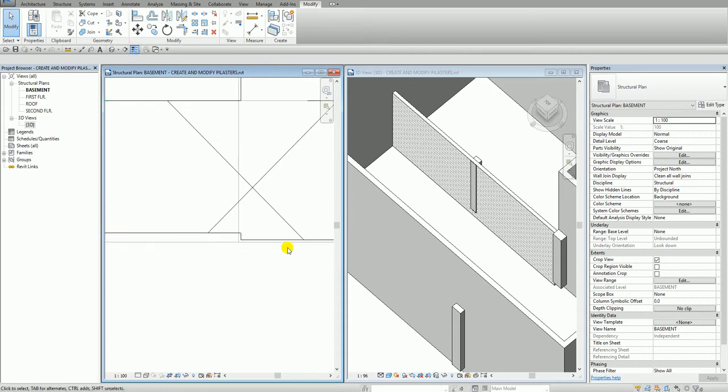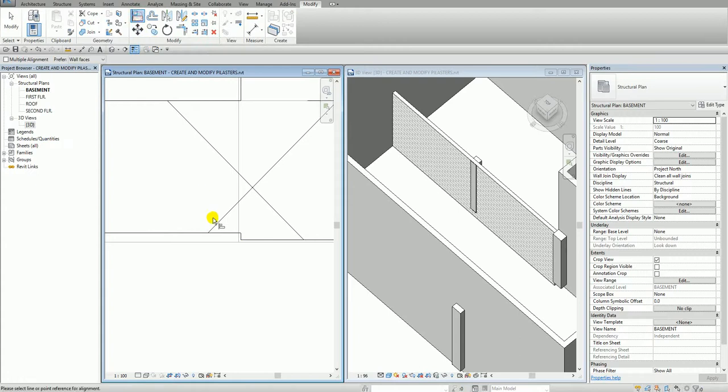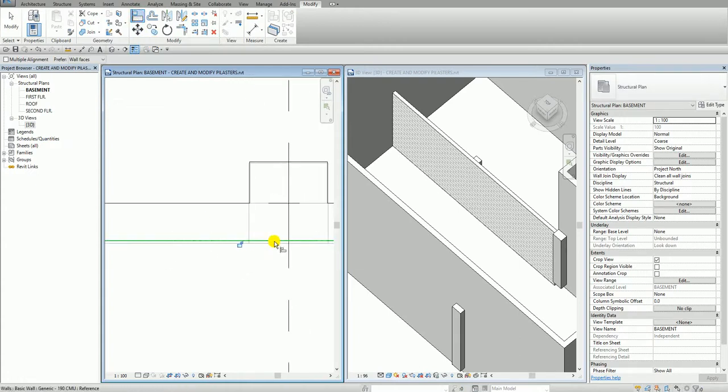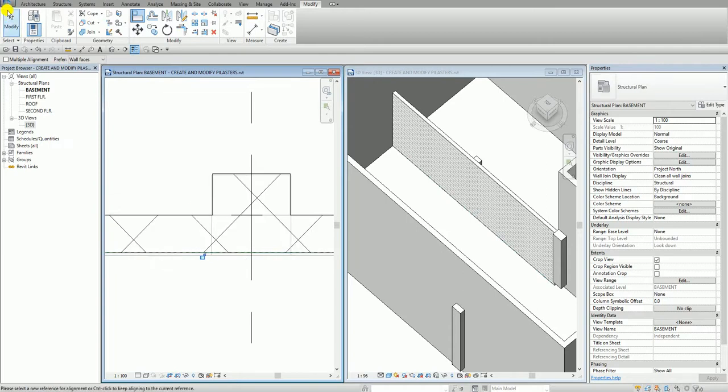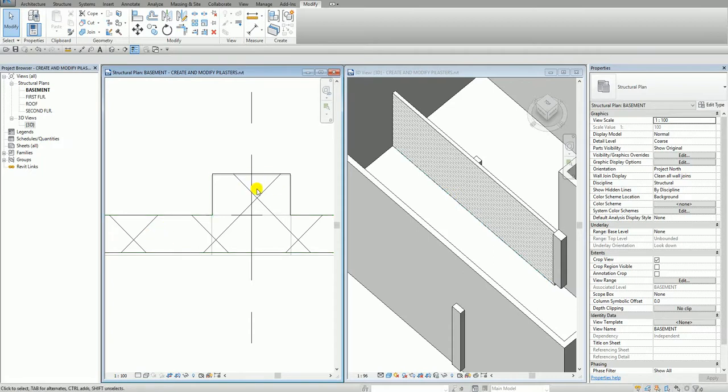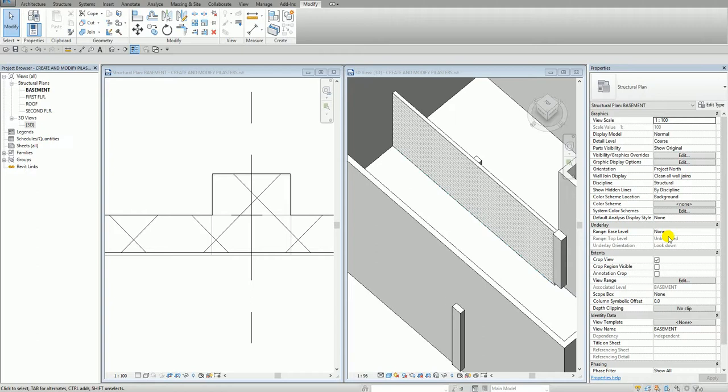And then I can align it. So my reference is the wall. So I want to align the column. There you go. You also notice that the material of my wall blends with the material of the column.